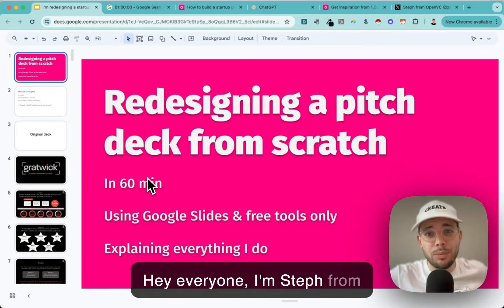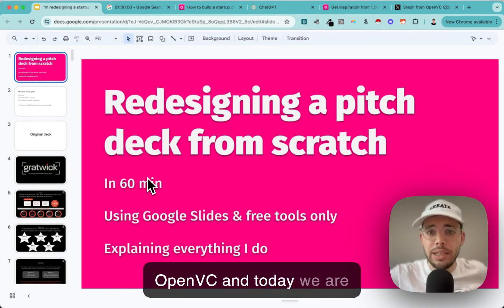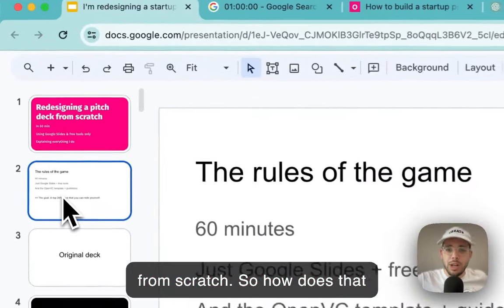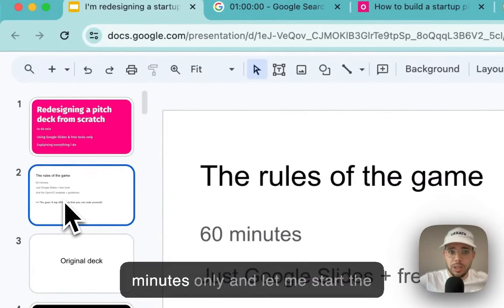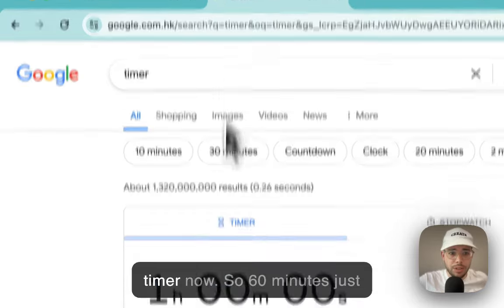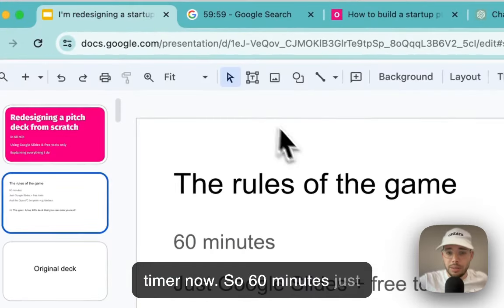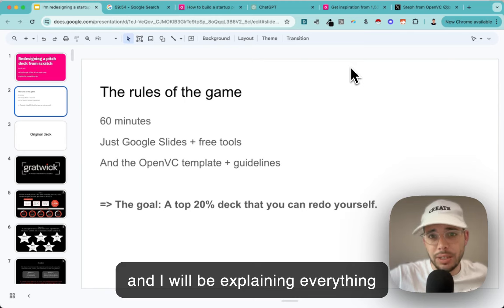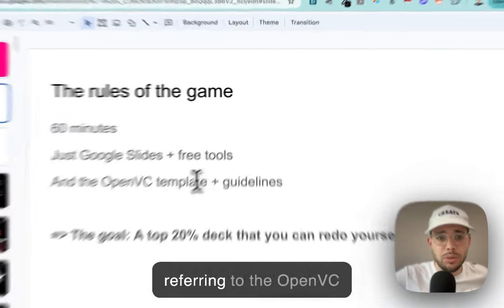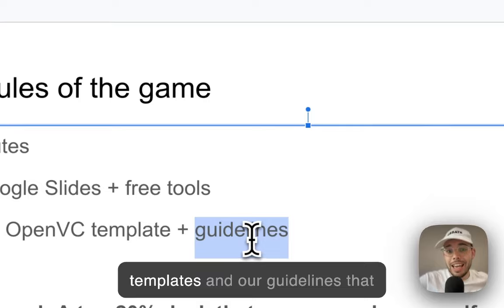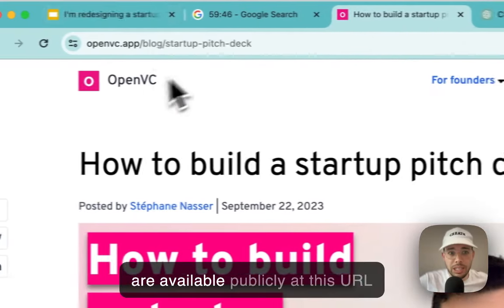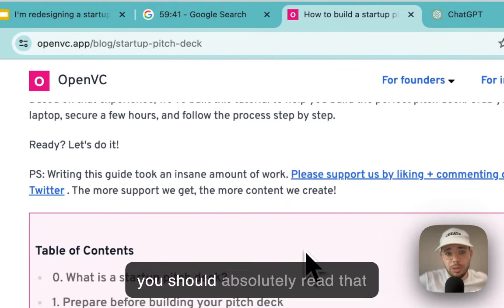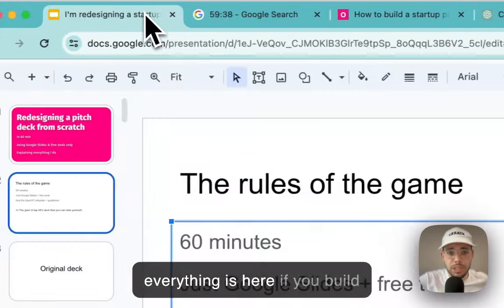Hey everyone, I'm Steph from OpenVC and today we are redesigning a startup pitch deck from scratch. I'm going to take 60 minutes only using Google Slides and free tools, explaining everything step by step. I'll also be referring to the OpenVC templates and guidelines available publicly at this URL - you should absolutely read that if you're building a pitch deck.